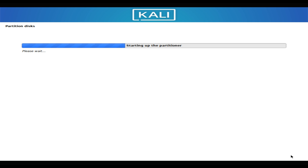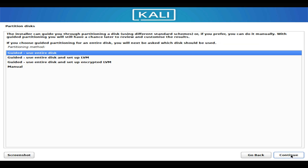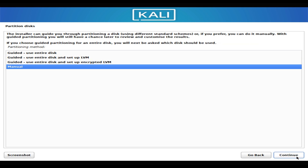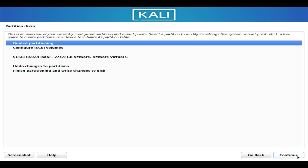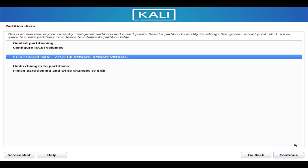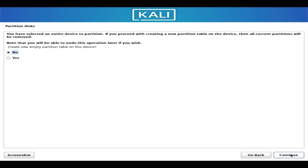In this step, you will be prompted to partition your hard drive. Select manual partitioning if you want to create your own custom partition layout. We will be creating four partitions. The default file system for the root and home partitions would be ext4.